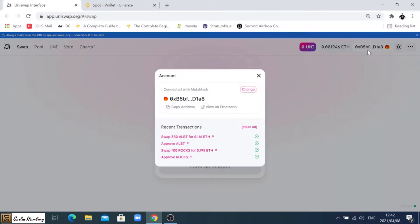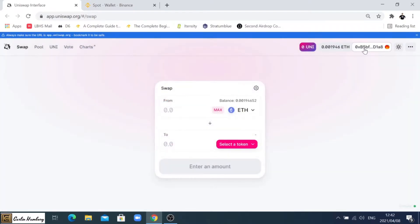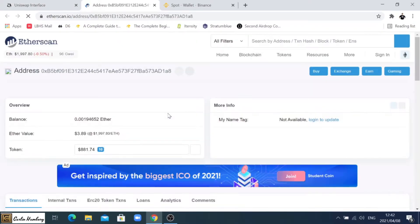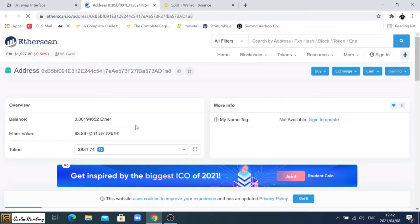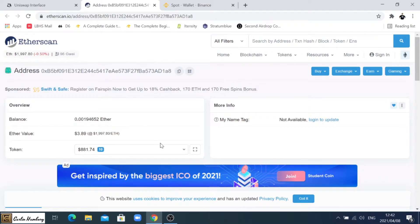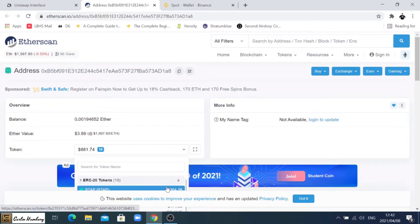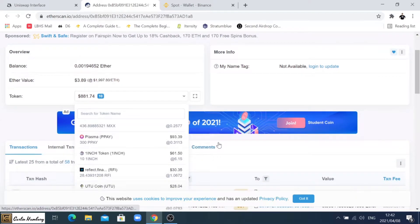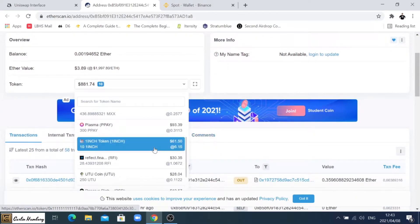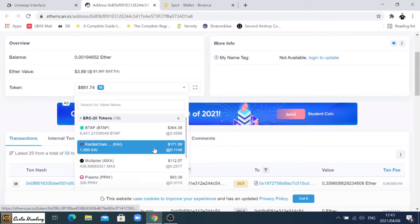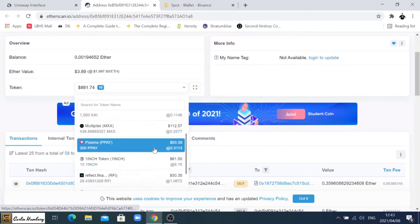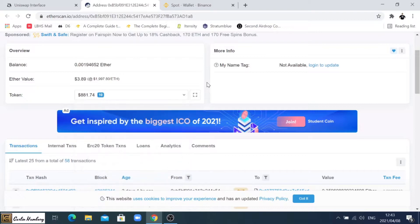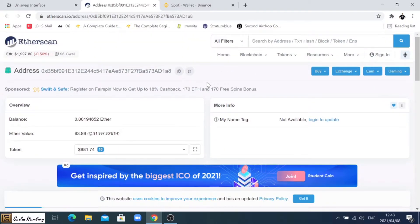If you click on that over here, click on the actual wallet and you say view on Etherscan, here we can see everything that is within this wallet. You can see I've got a little bit of Ether, I need more, and then I've got a number of tokens here at various values.